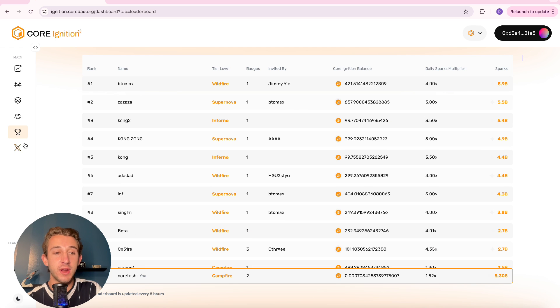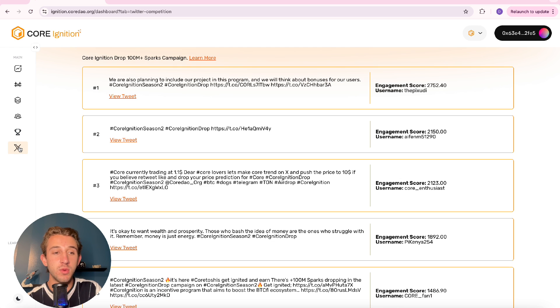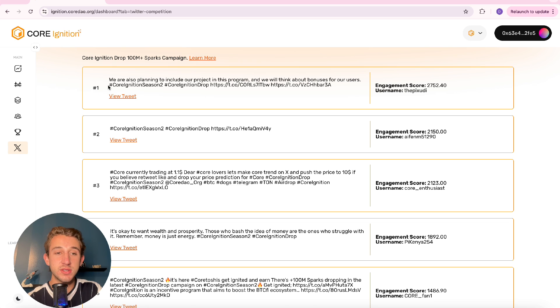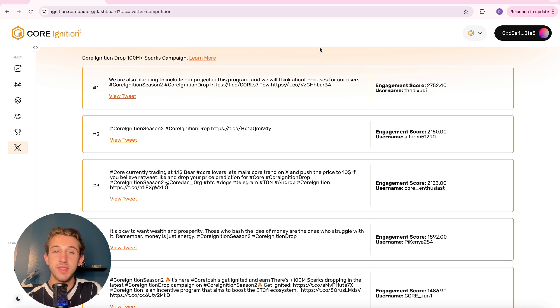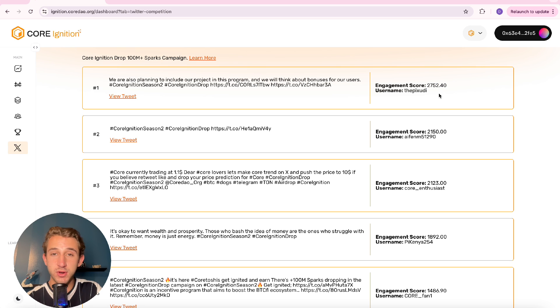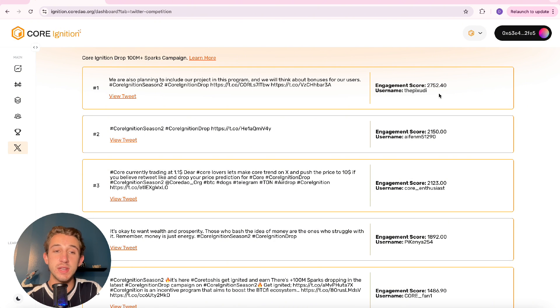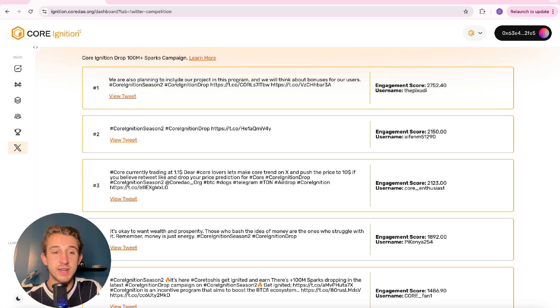And then if you click on the X tab in the bottom of the menu it brings up the top tweets that use hashtag Core Ignition Season 2 and hashtag Core Ignition Drop. These tweets actually each get an engagement score. And the better your tweet does the more sparks you'll actually gain for tweeting about the Core Ignition Drop. So yeah make sure to connect your Twitter and start using these hashtags.